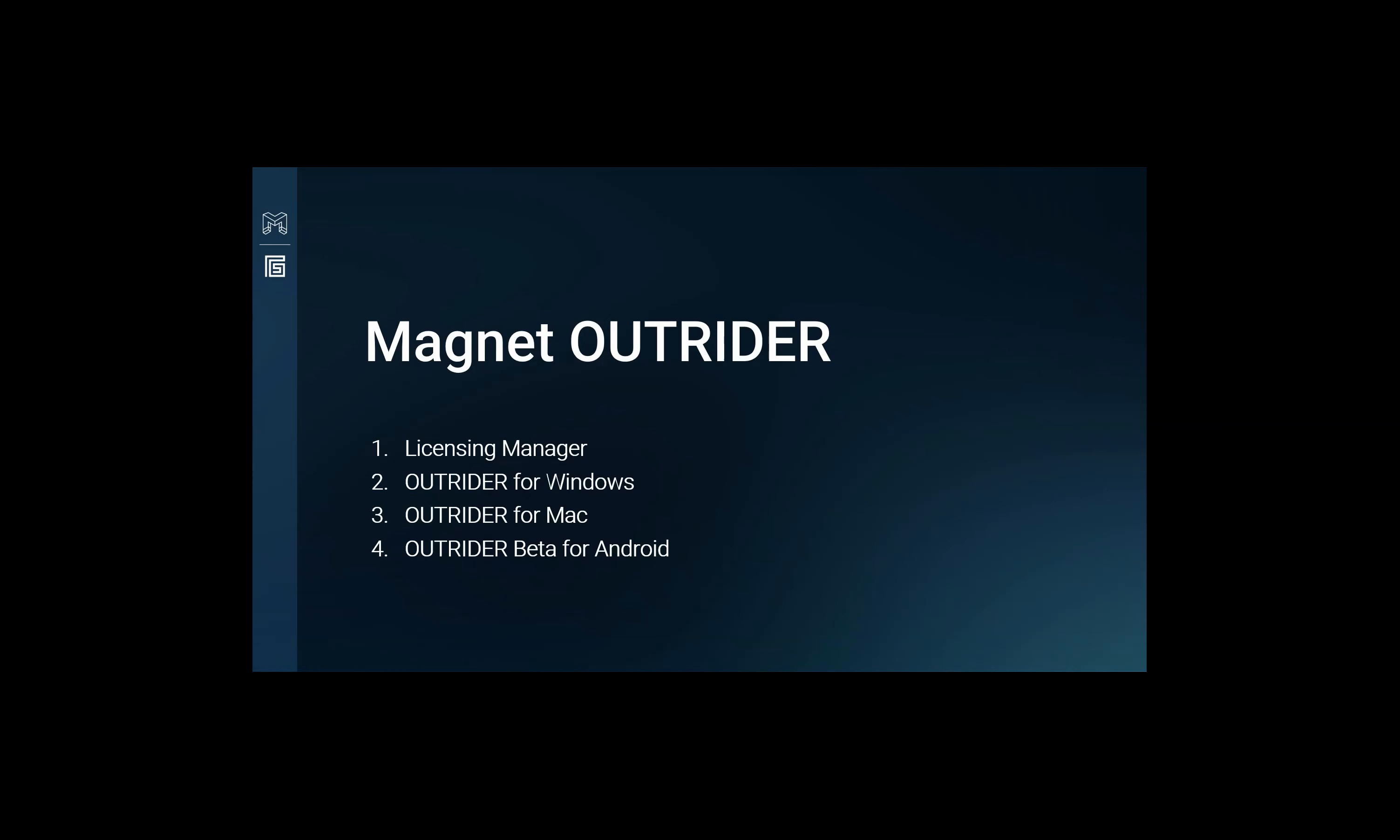Outrider is a triaging tool to help examiners quickly find CSAM and other actionable artifacts while in the field or back in the laboratory. With the vast amounts of data needing to be analyzed, Magnet Outrider helps you get lightning fast previews of Windows and Mac machines as well as external drives and Android devices.